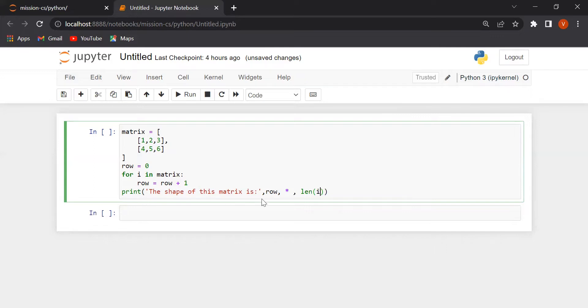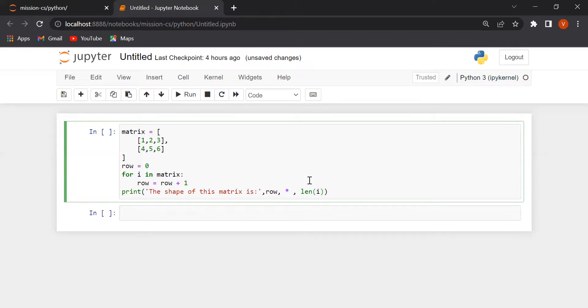The shape of this matrix is row, that is 2, asterisk and length of i, that is your column. Yeah, this is our program.